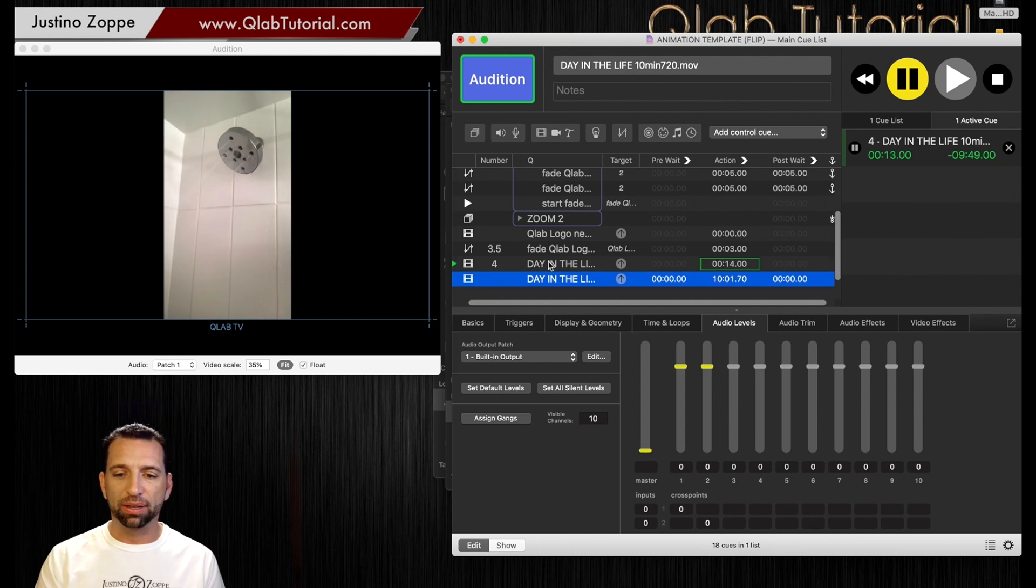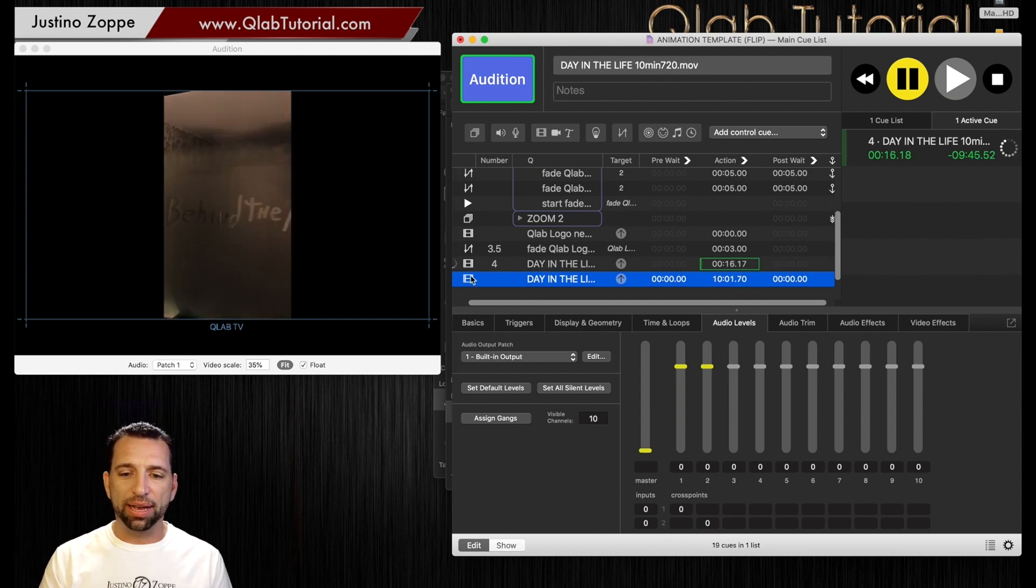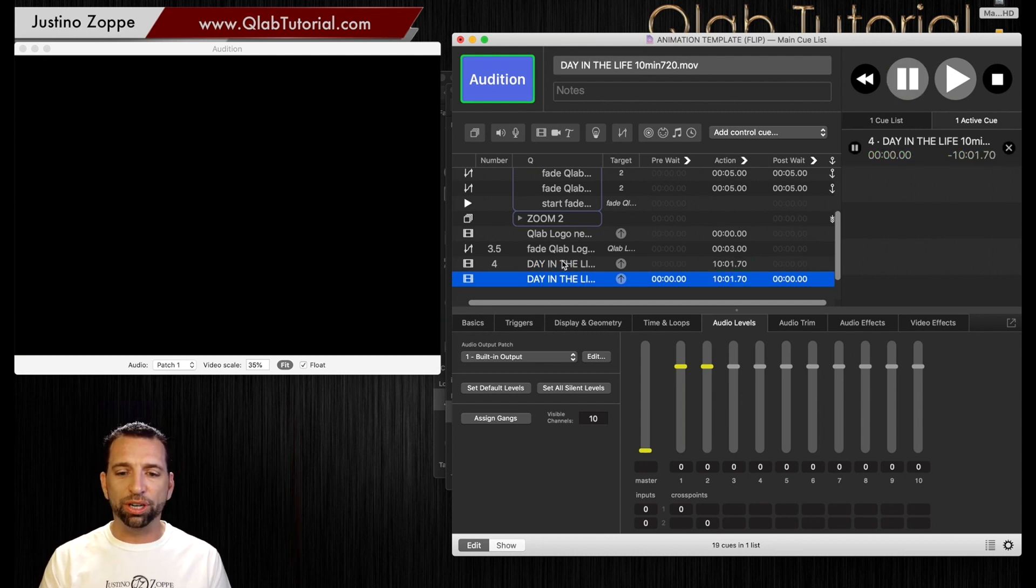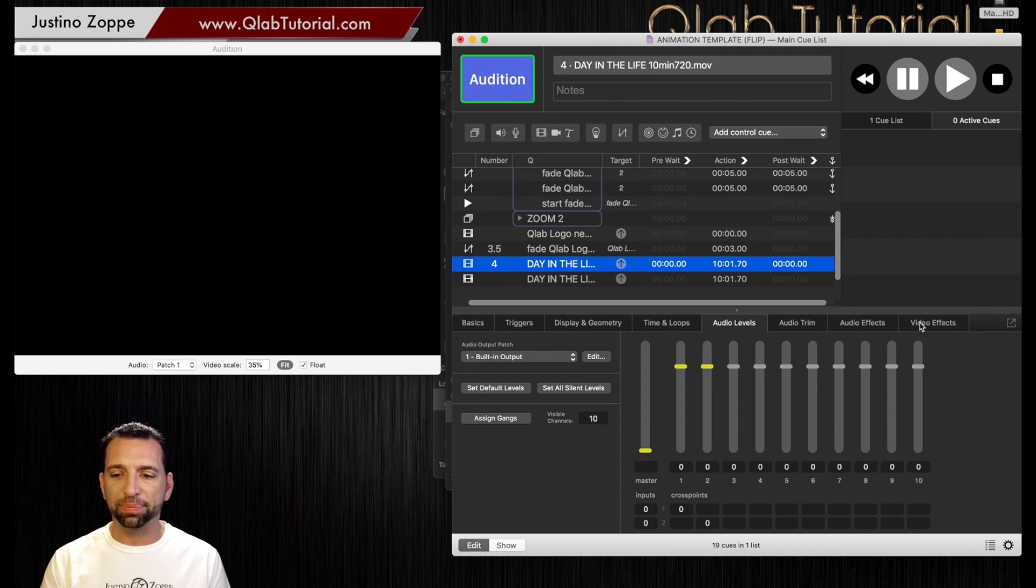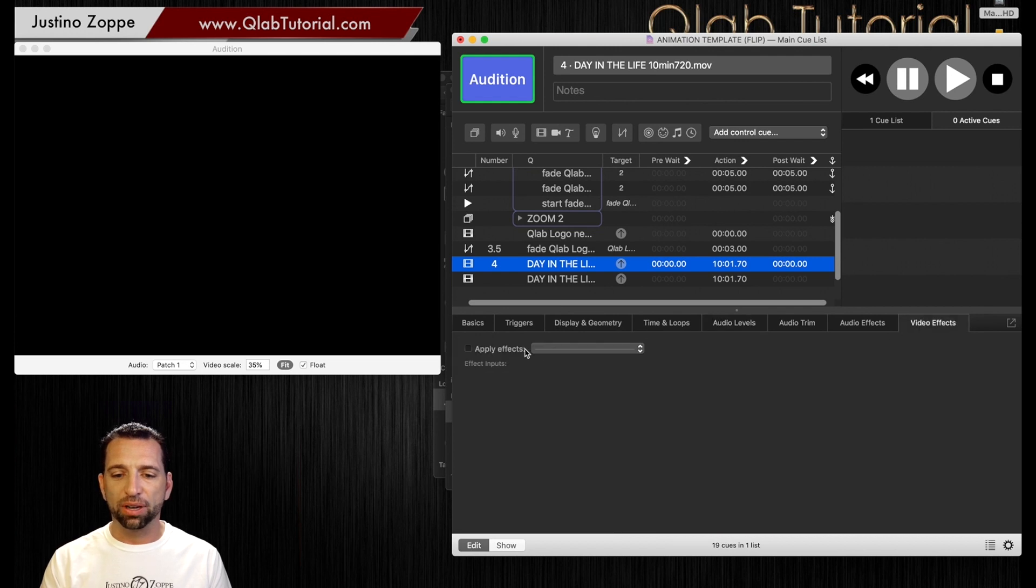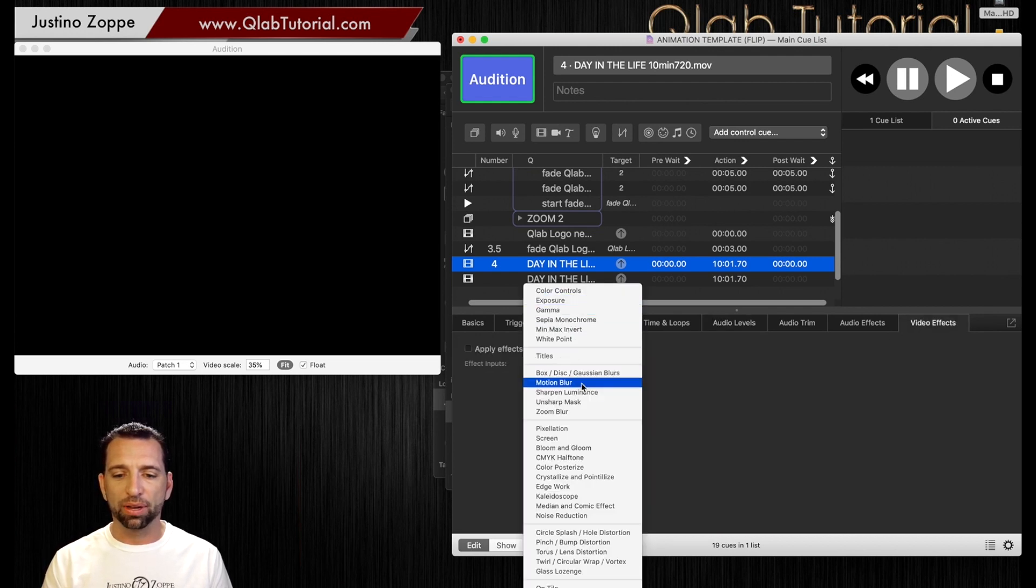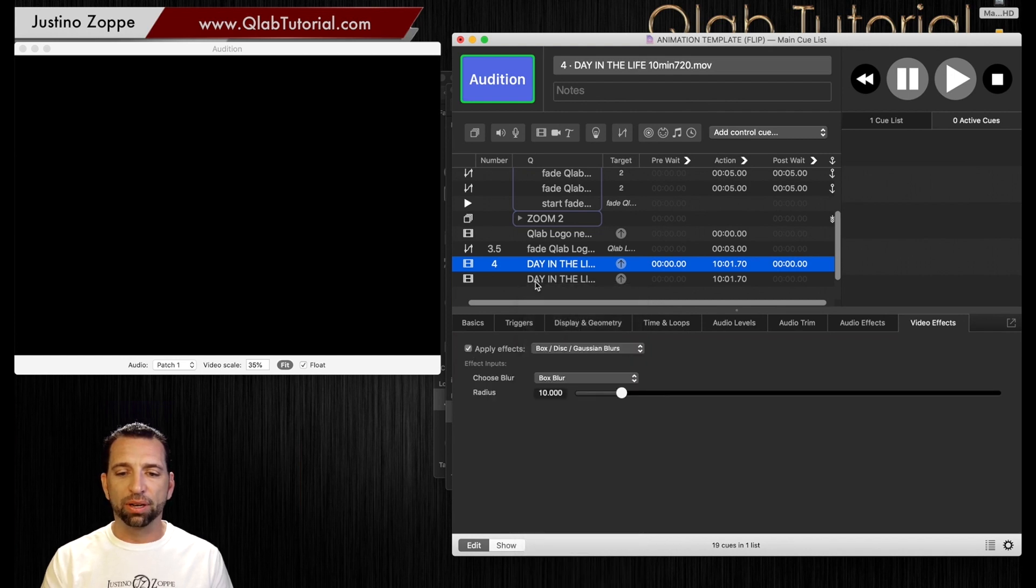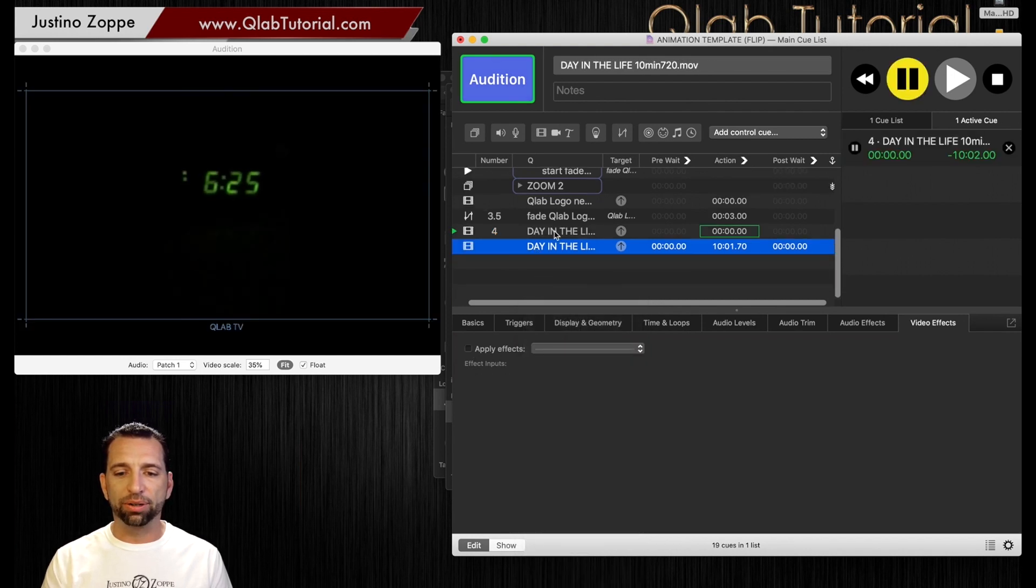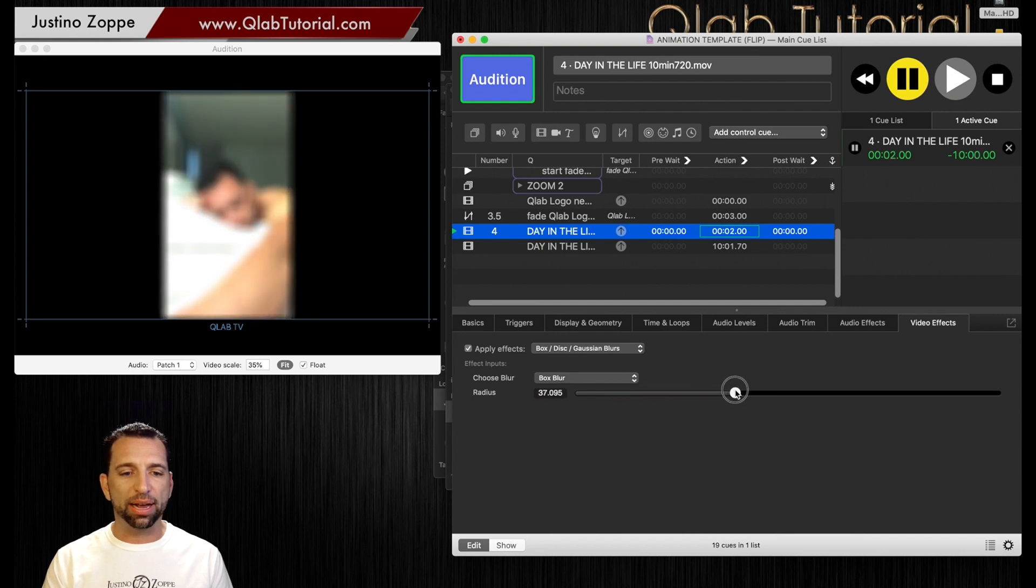But basically, if you want, you can copy this. Okay. And then on the original file, you can go in here and add an effect, which is blur, the box blur. I'm going to apply that.